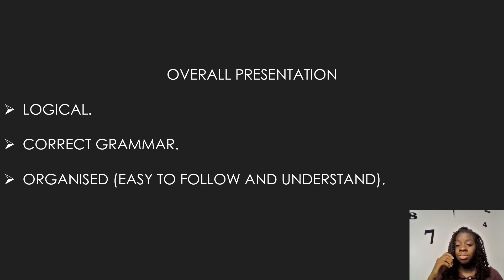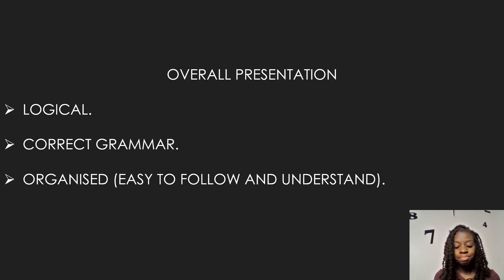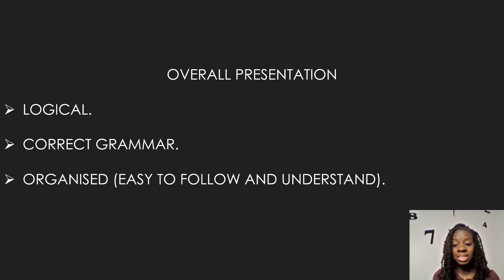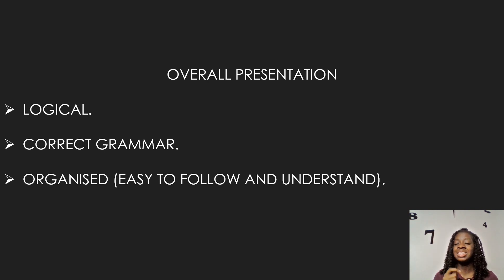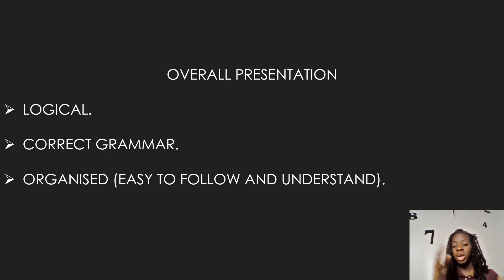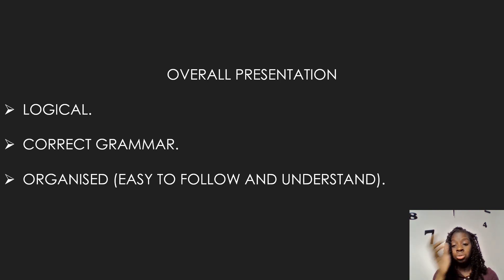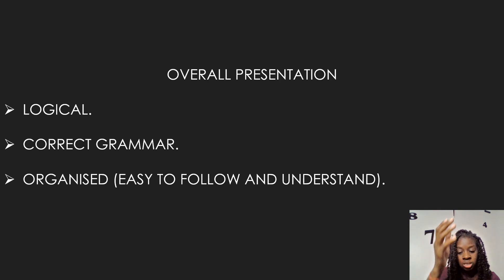For your overall presentation, it has to be logical and have correct grammar. Even though it is a math SBA, the English is critical. You also have to ensure your entire project is organized properly — meaning it is easy to follow and understand. The marker shouldn't have to look all over the place; it should be easy to read and flow effortlessly.